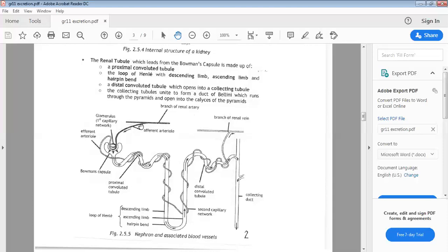Blood coming into the nephron goes through a filter — substances both useful and harmful pass through, and this is now called the filtrate. The filtrate moves along the tube while the second capillary network reabsorbs everything that's useful, like glucose, water, and so on. By the time the filtrate reaches the distal convoluted tubule and especially once it's in the collecting duct, it contains only nitrogenous waste, as all useful substances have been reabsorbed into the blood.